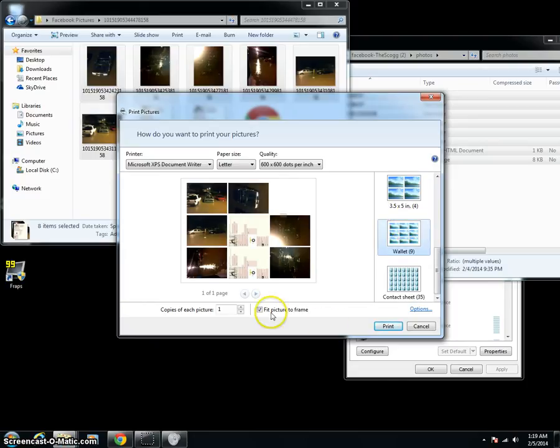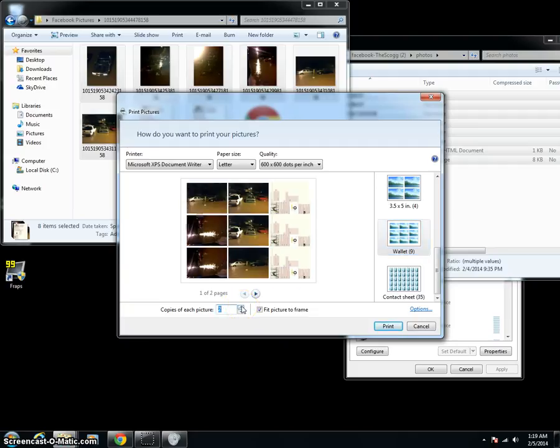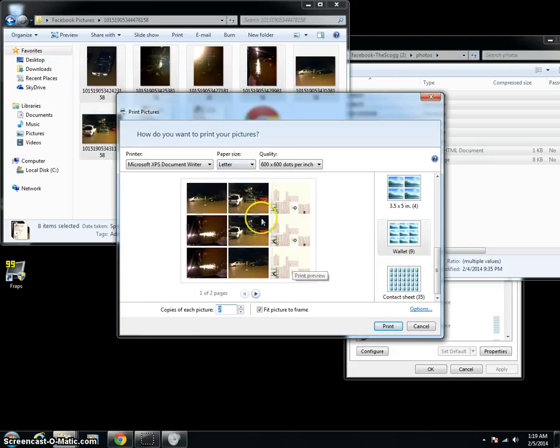If you want to print multiple copies of pictures, you can go one, two, and you'll see you've got different, now you've got multiple copies of everything. Neato Mosquito.